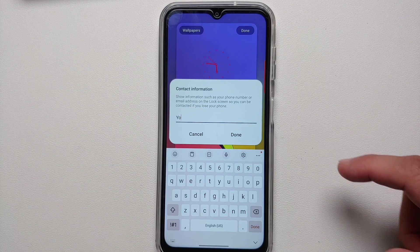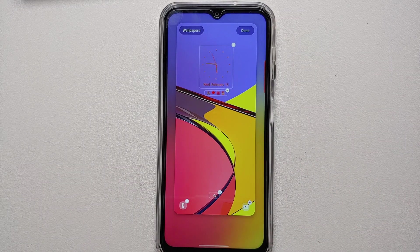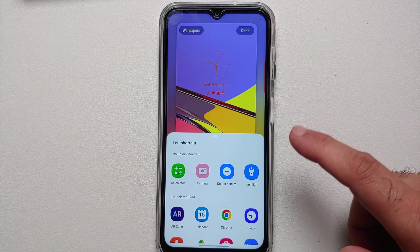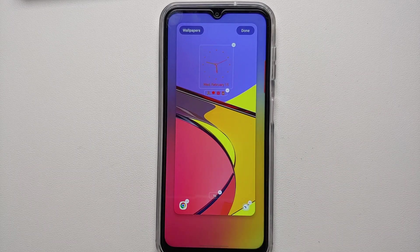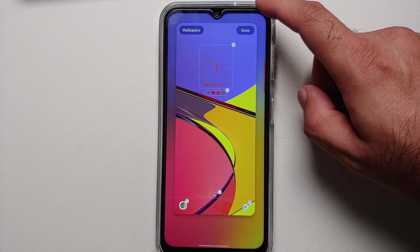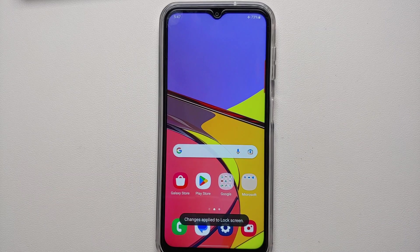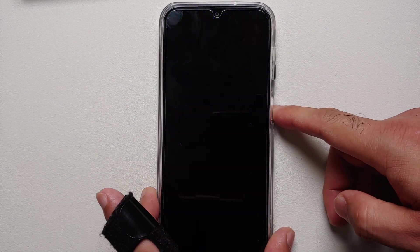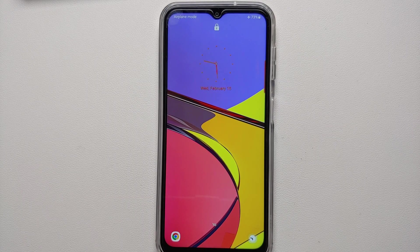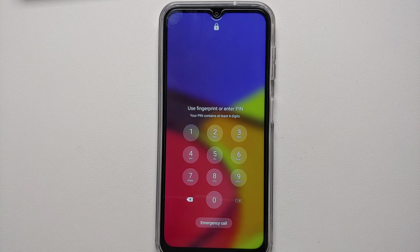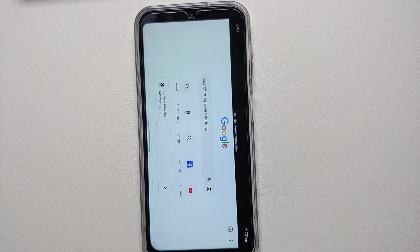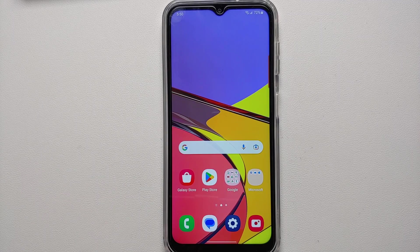You can also change the text displayed on the lock screen — for example your name or emergency contact information. You can customize the lock screen shortcuts on the bottom left and right: tap the minus to remove and the plus to add any app you want, such as Chrome or Clock. Once happy, tap Done and the changes are applied. To open a shortcut app, swipe and authenticate via PIN, face unlock, or fingerprint.